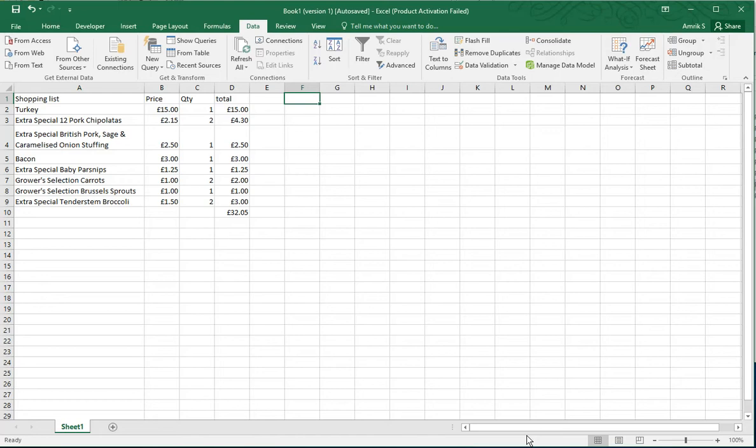I'm going to show you yes or no. I'm going to carry on from the spreadsheet I had from my previous videos. This is basically a shopping list for Christmas.